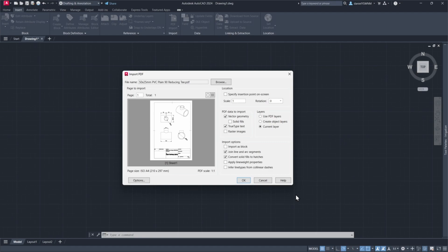For this tutorial, I'm importing a technical drawing that has its own layers. So I'll make sure I click Use PDF Layers.